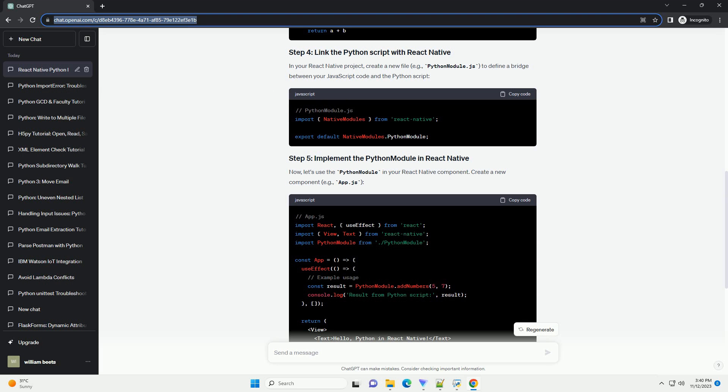For example, in your React Native project, create a new file, example_python_module.js, to define a bridge between your JavaScript code and the Python script.